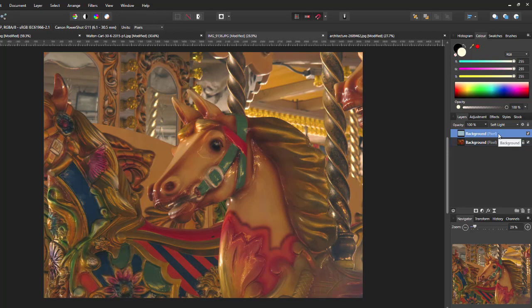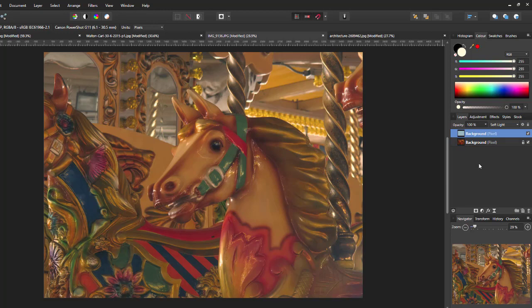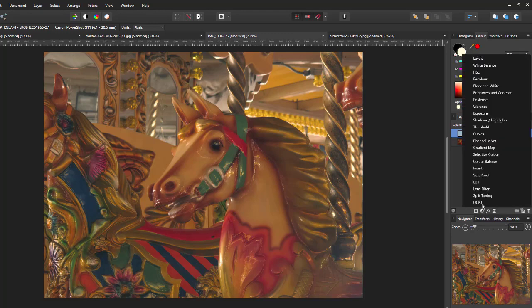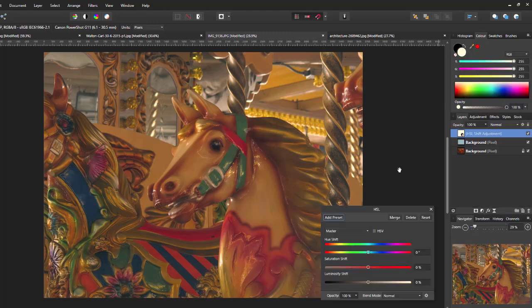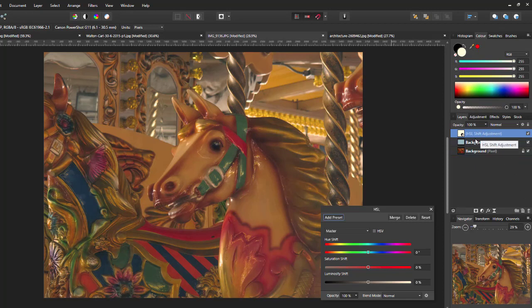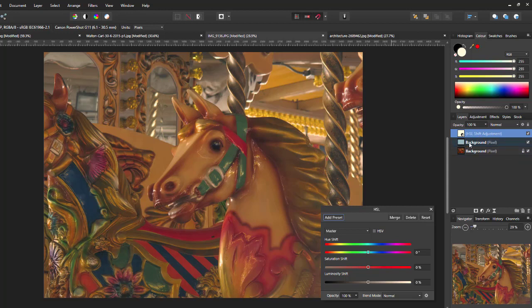So, what I now want to do is to add the HSL adjustment. I'll click on this adjustment icon down here. Select HSL. Now, at this point, the HSL adjustment is above the average blur layer. But I want it to be part of the average blur layer rather than above it.